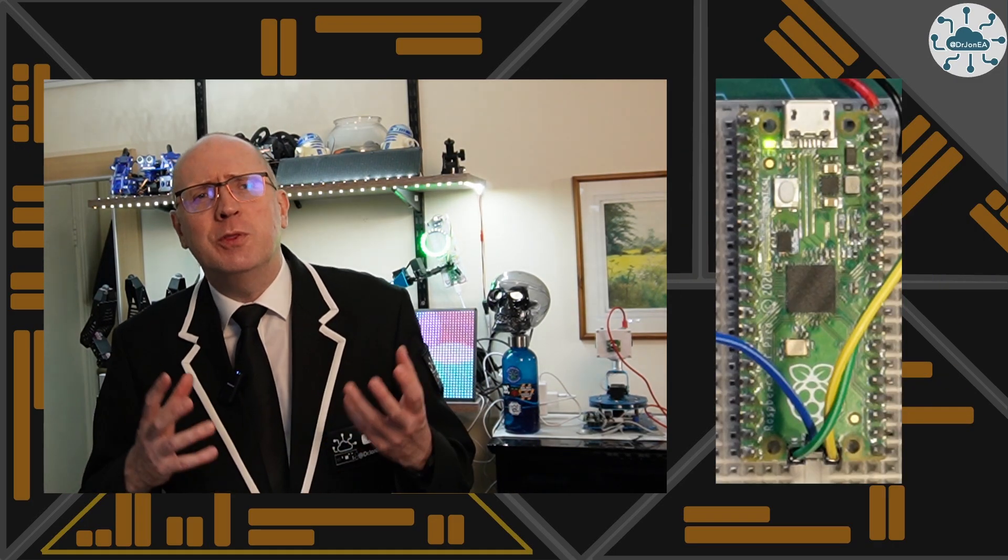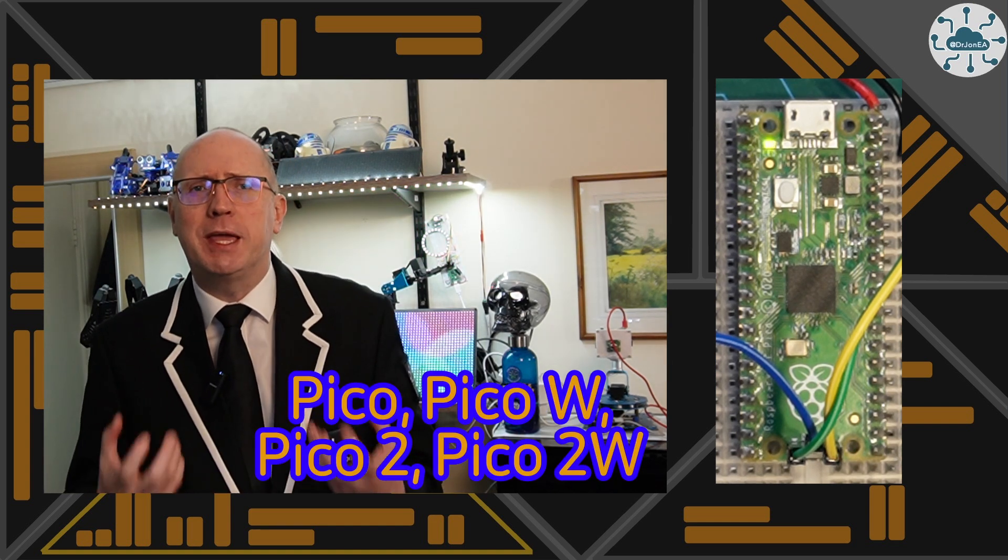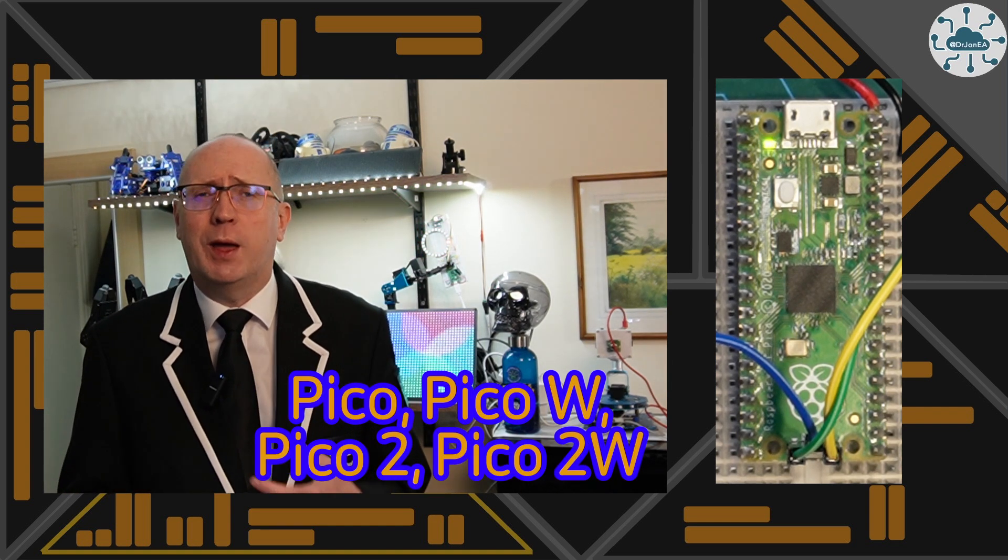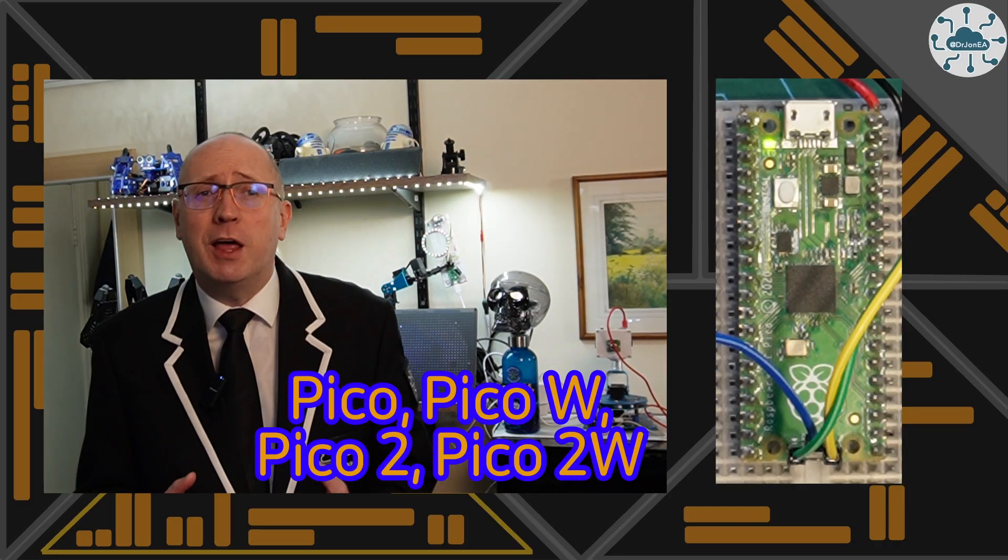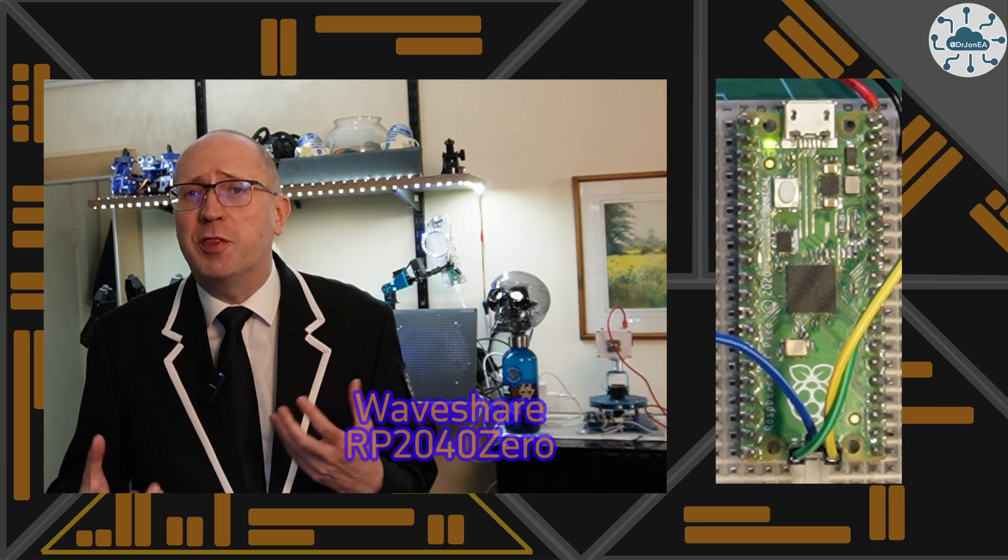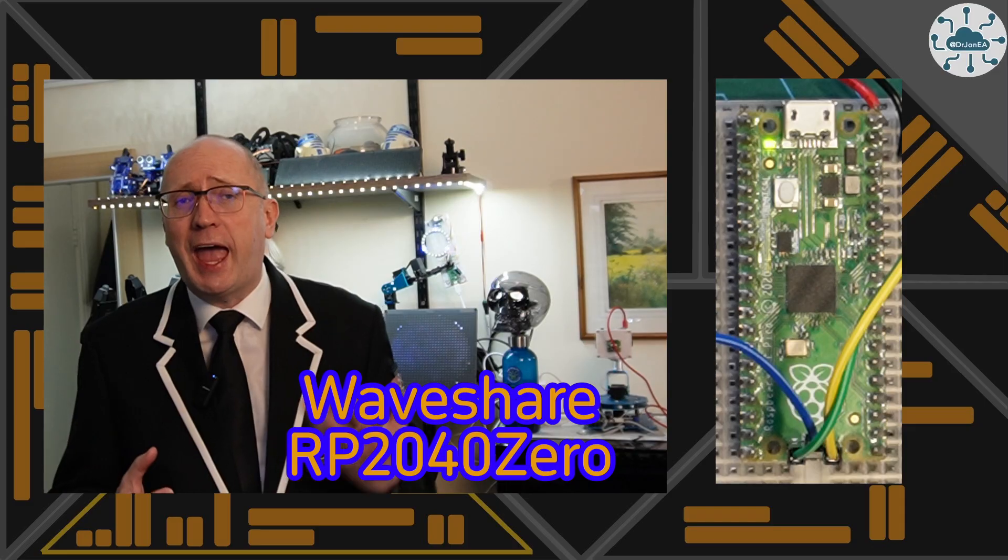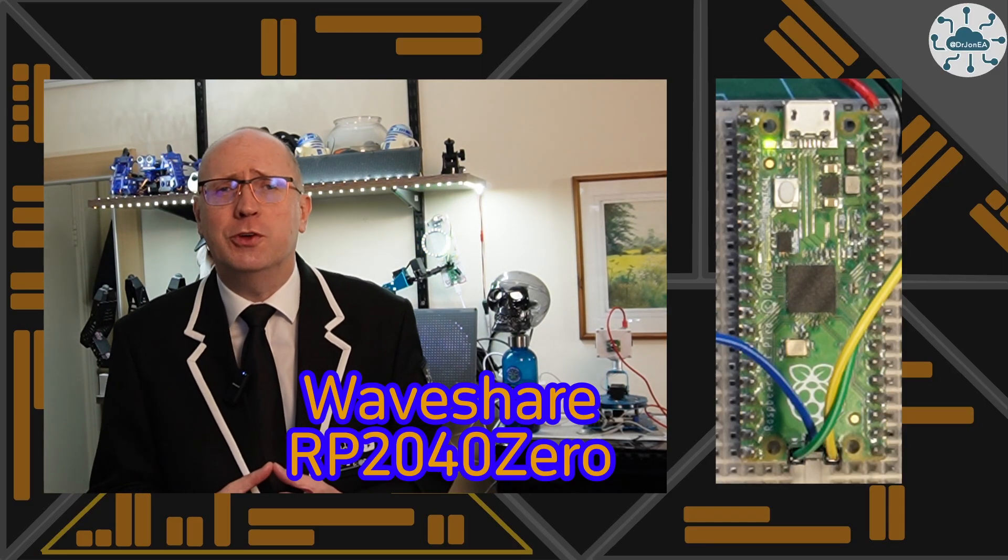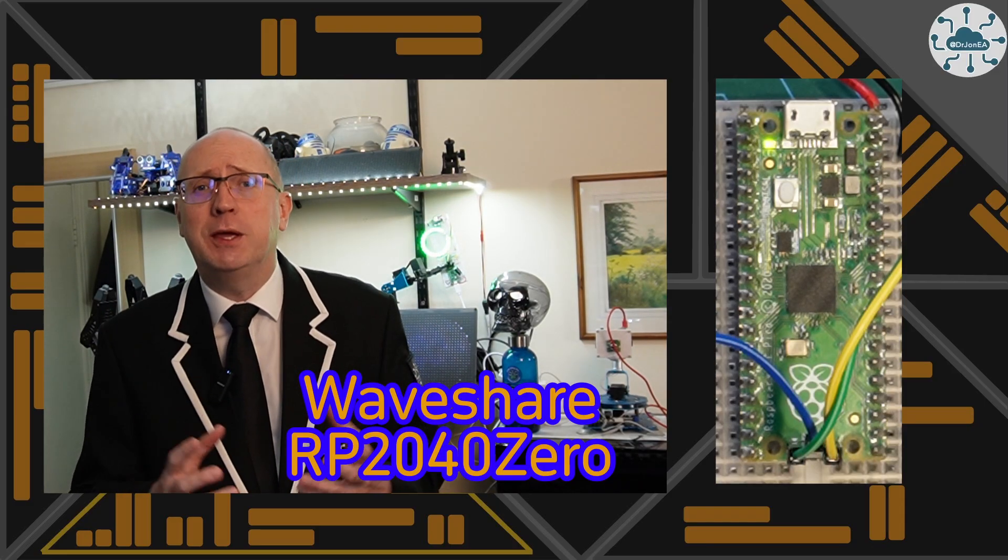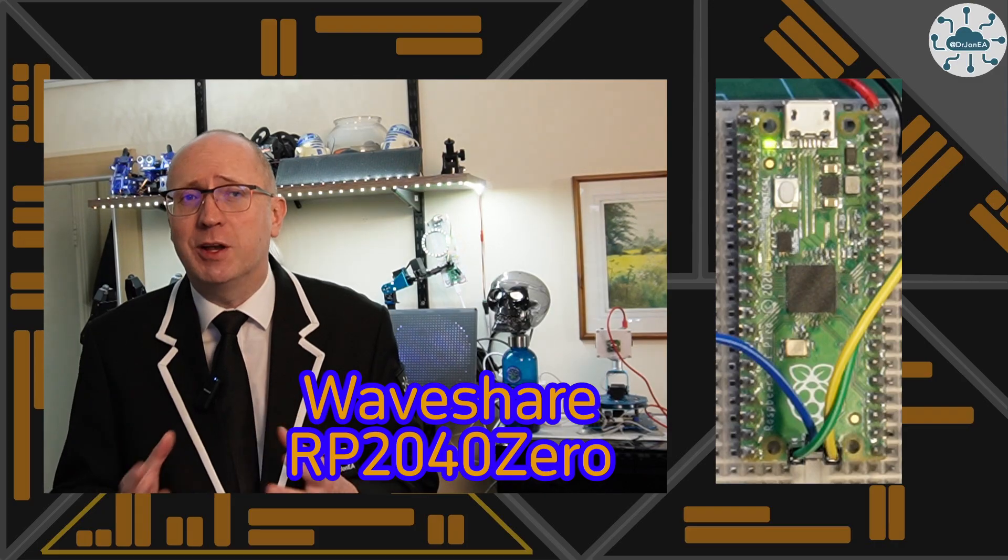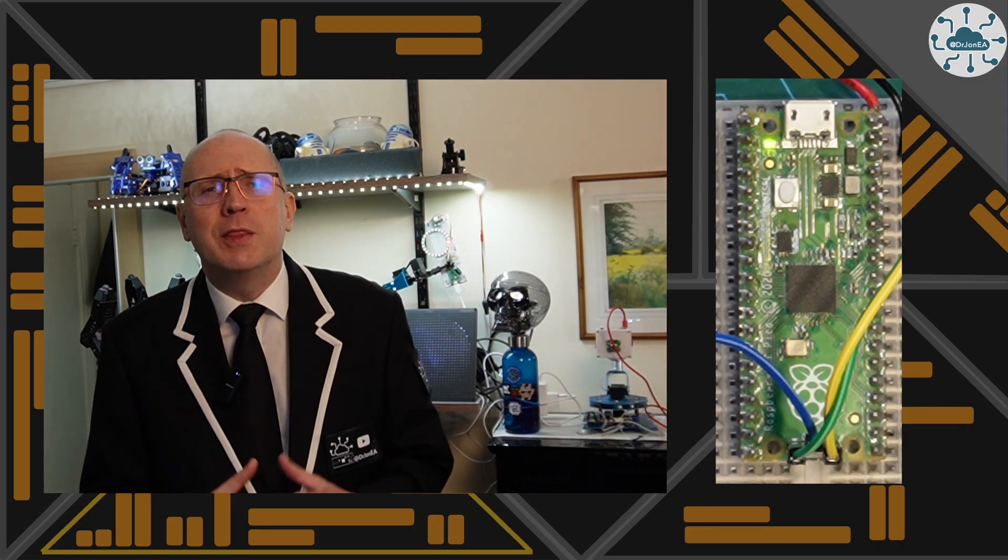So the status LED is the little onboard LED on the Pico, Pico W, Pico 2 and Pico 2W, plus on some other third party RP2040 and RP2350 boards too, including the RP2040 Zero that I'm going to have a little look at in this video. They are used to show things like comms being connected or just to blink to show that actually everything is working okay, and they're very useful too.